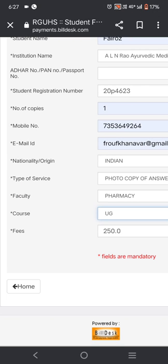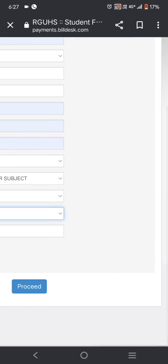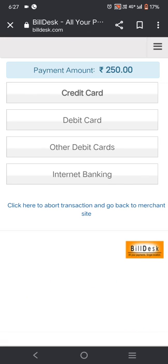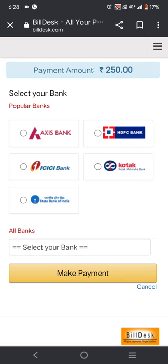The fee is 250 rupees per subject. Click proceed. After a few seconds you will get payment method options — payment amount 250 rupees. You can pay through credit card, debit card, other debit card, or internet banking. Click internet banking to see available banks.